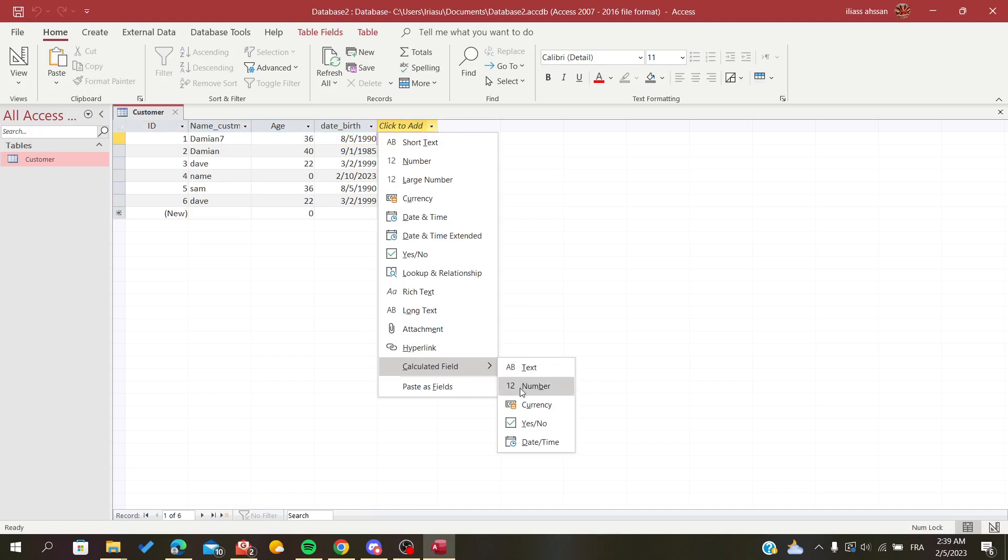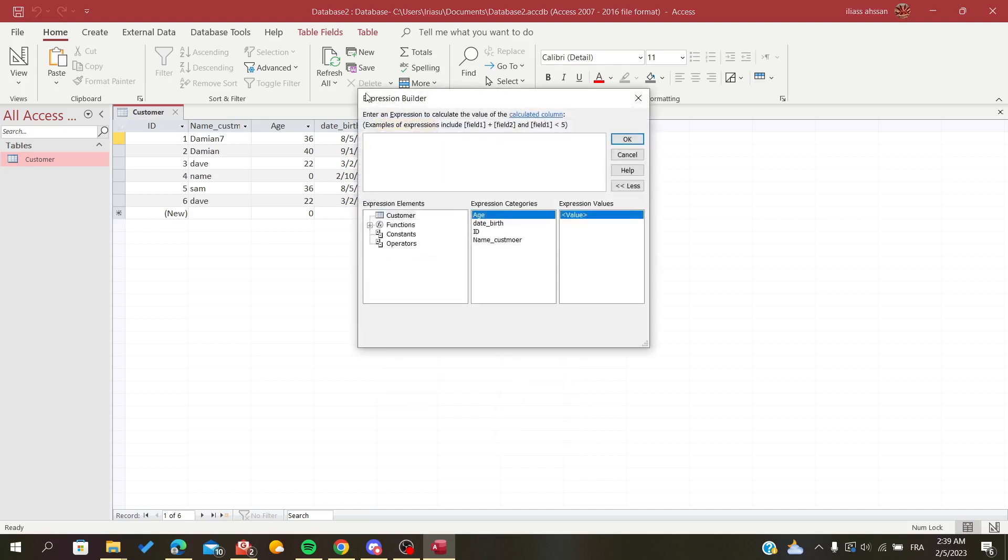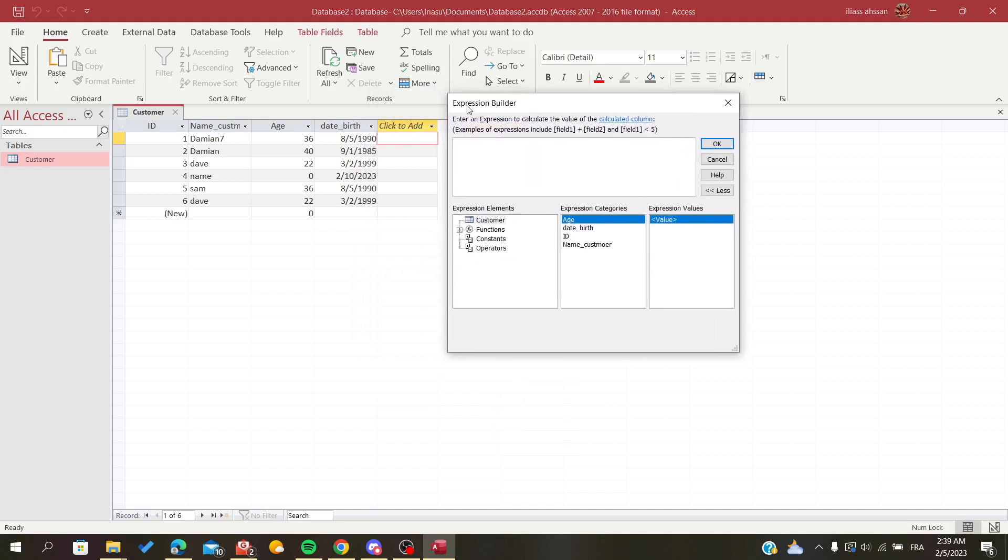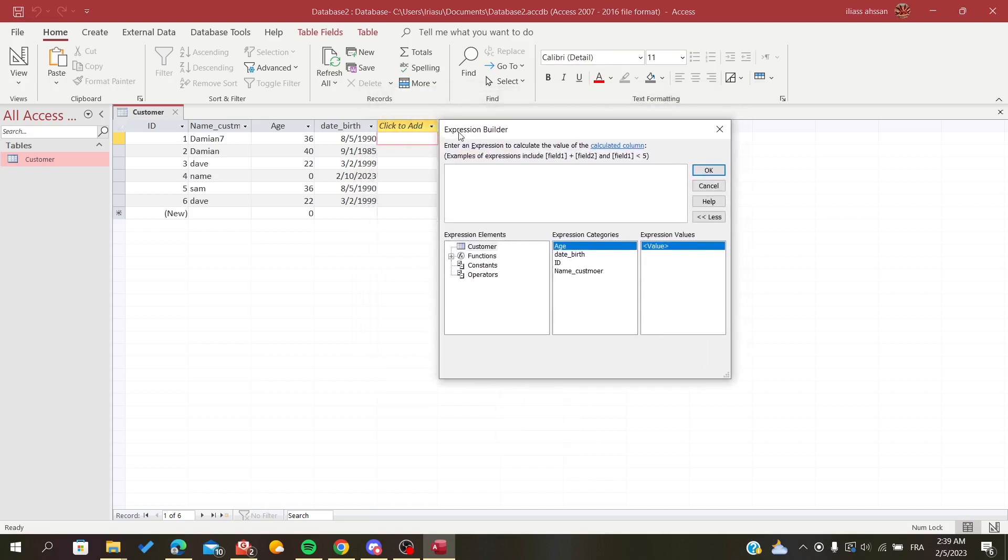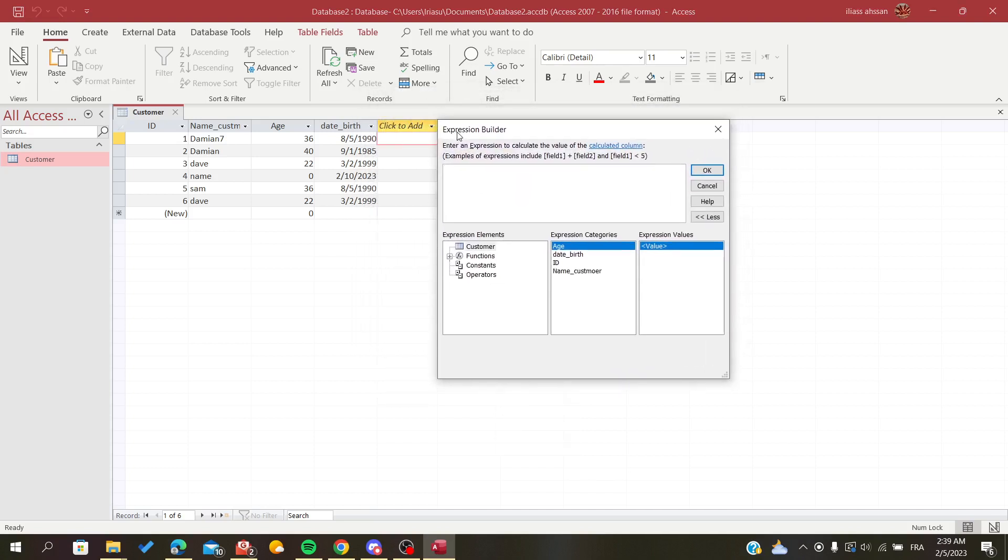The type of this field will be number, for example in my case. This pop-up for expression will show up, and in here you will enter the expression that you want to calculate.